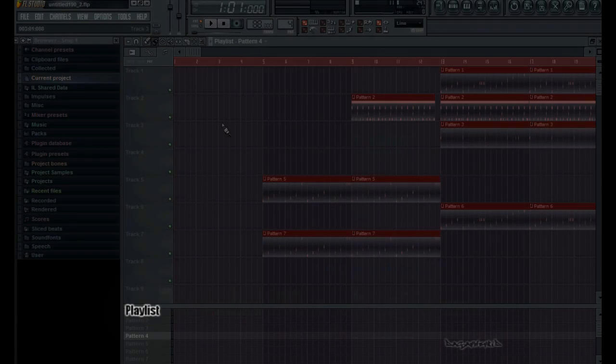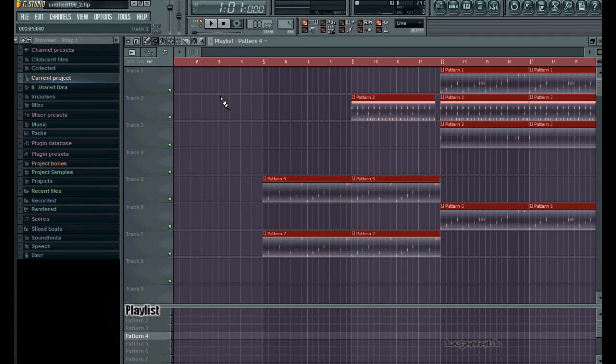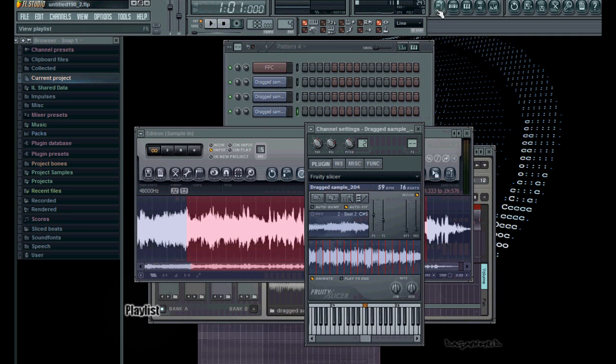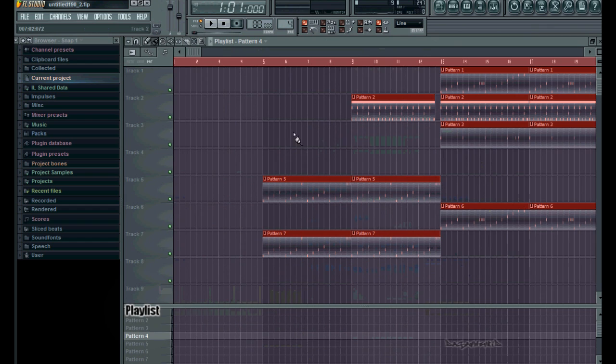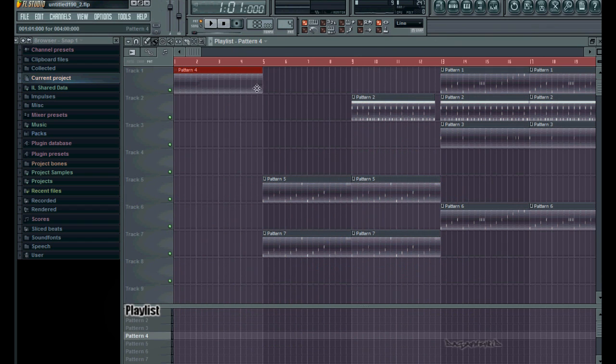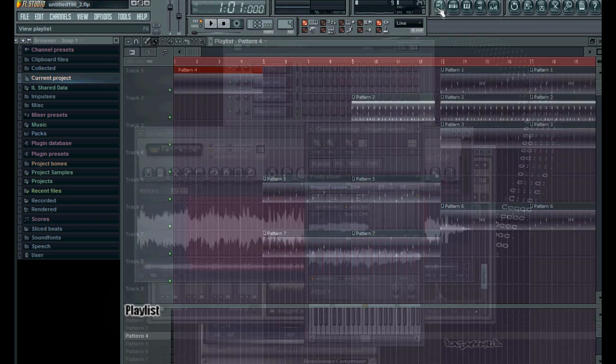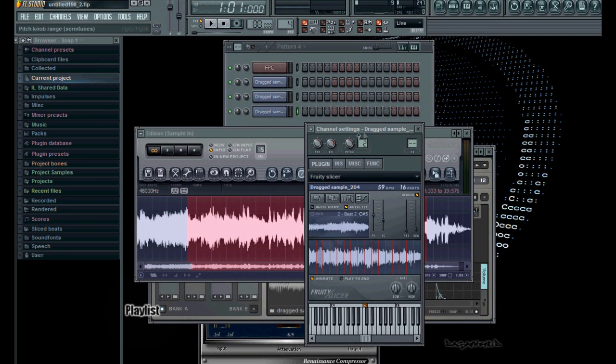Now in the playlist, what you'd want to do is ensure that if you're going to record anything, you can record it in a pattern first, or if you want to do song mode. But what I usually do is go into the playlist, drop in a blank pattern, set it for about four bars, and now if I go in to do a little bit of a record.